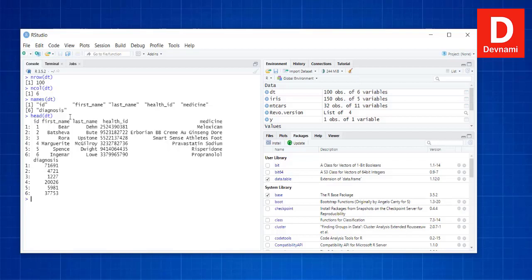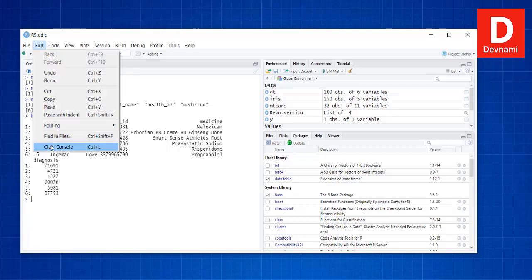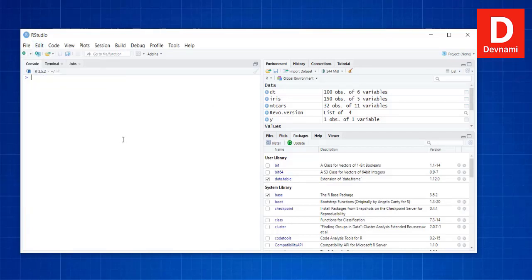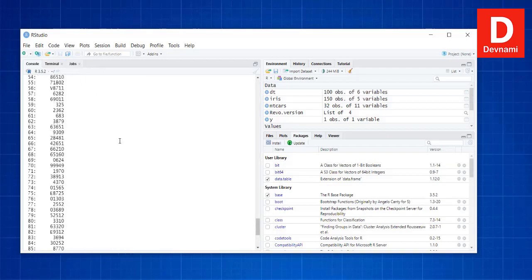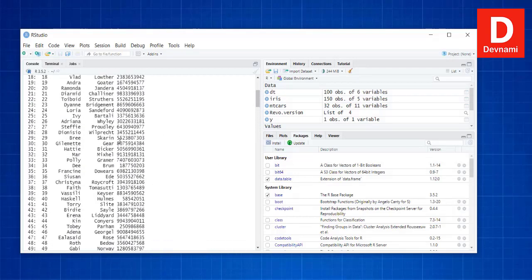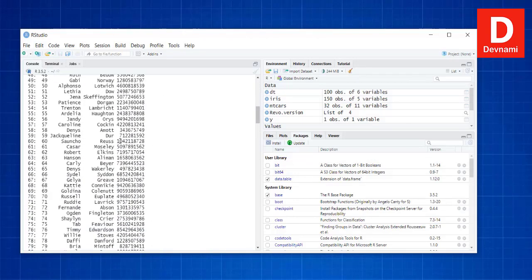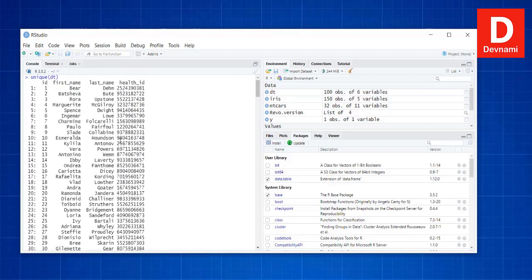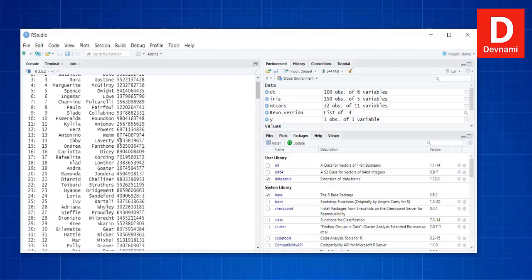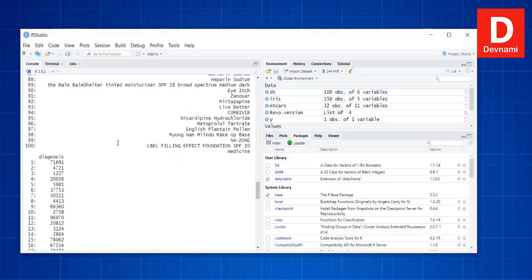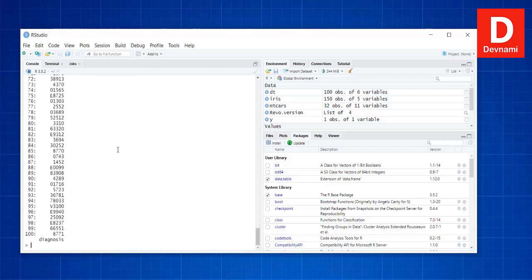We can get the first six rows with head(dt). Let's clear the console and try to find unique values. As you can see, all the data shows unique values — different entities for first name, last name, health ID, diagnosis, and medicine. These are some useful functions you can use with the data.table package in R.